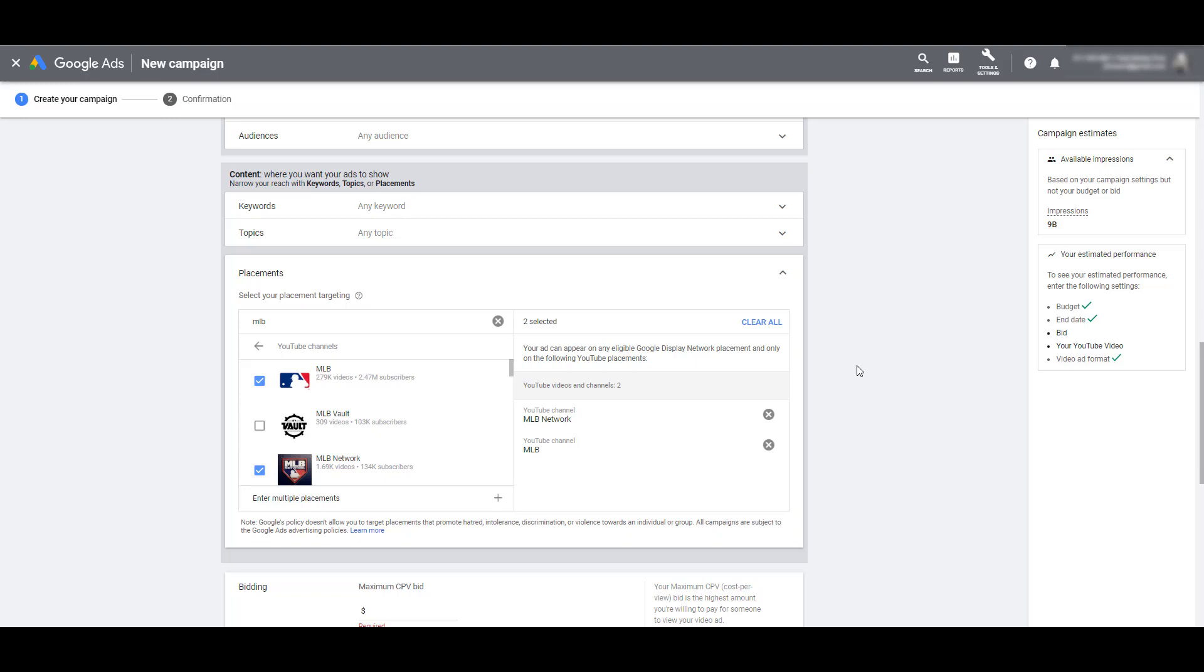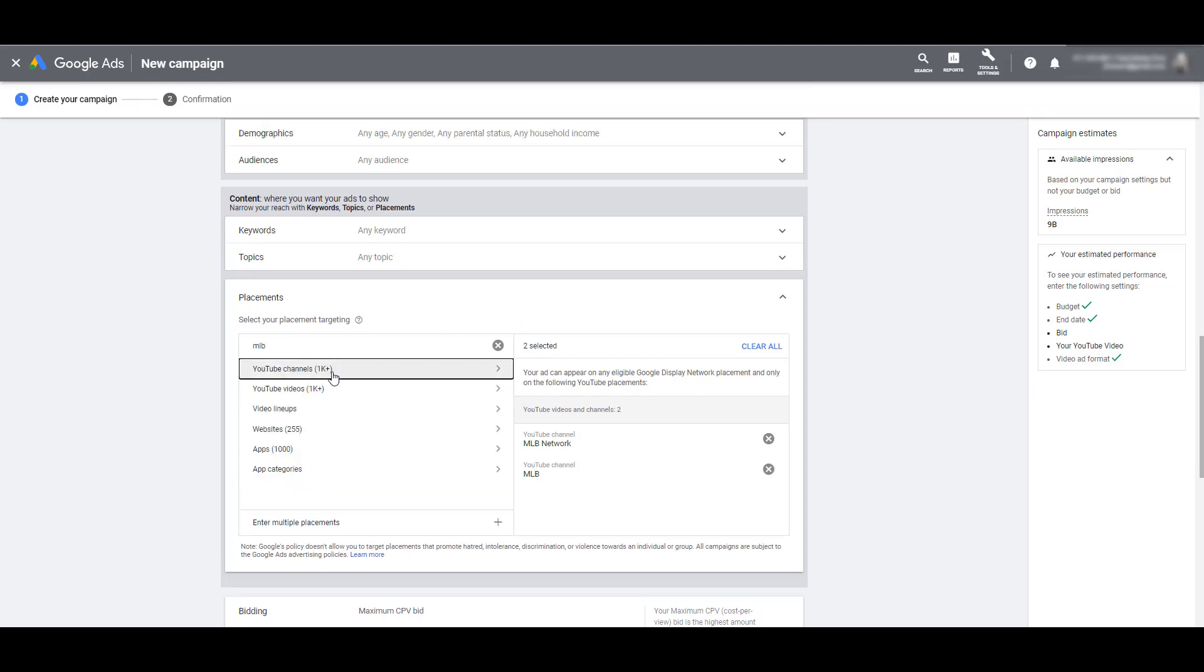I quickly refreshed after I added a budget to the campaign. So now you can see on the right-hand side, we get an idea of available impressions I'm going to get for this video campaign that has a specific end date.